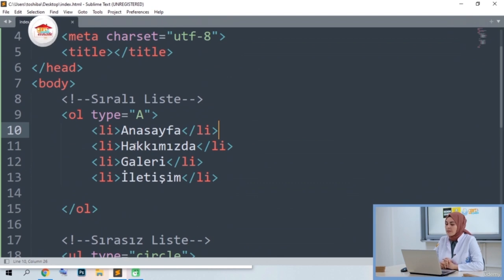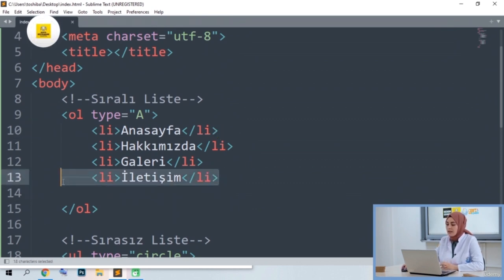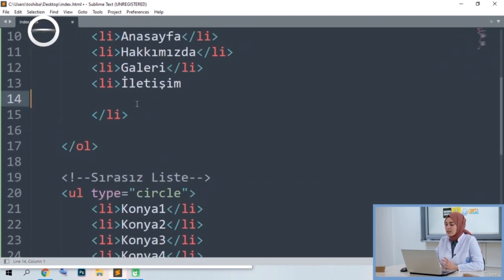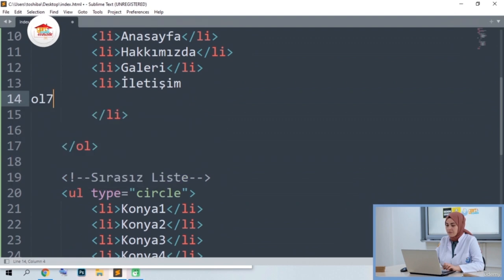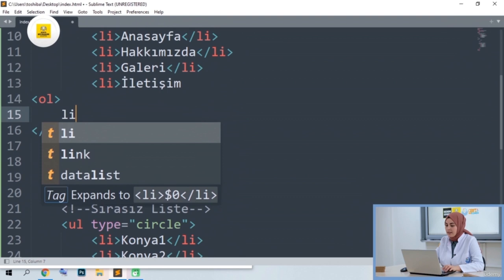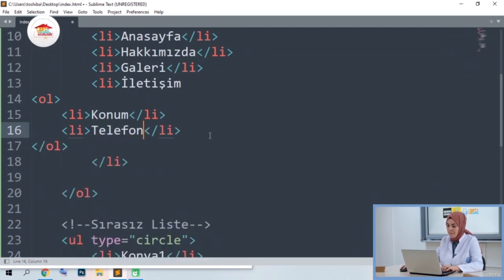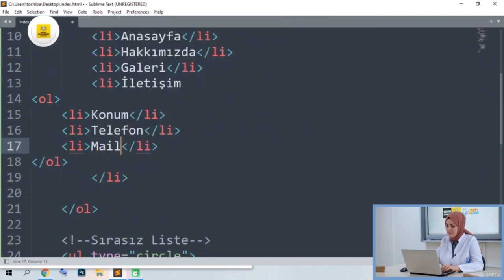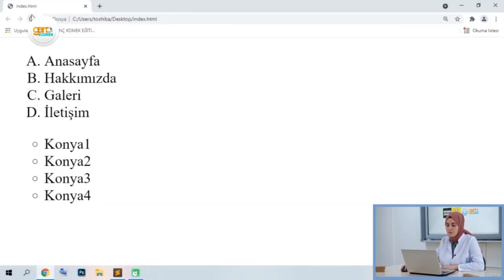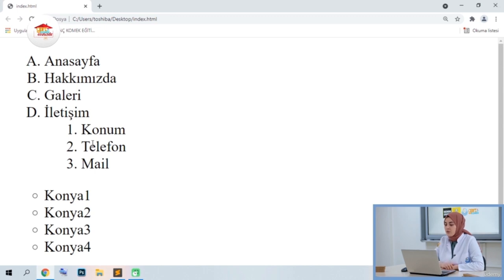For example, if we want to add fields such as phone and location to the bottom of the communication menu — we need to leave a space for the LI tag created by the communication field. I'll take the part where it is closed a little lower, then create a list again inside the LI tag. We can create an ordered or unordered list again — I add the UL tag. We have created the UL tag and need to add LI again in it. Location, telephone, and mail — let's save. We see the location, phone, and mail fields as a submenu under the communication. That's it for our listing tags — they can be used together and nested inside each other.